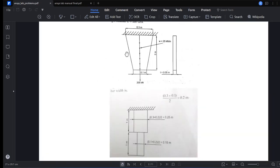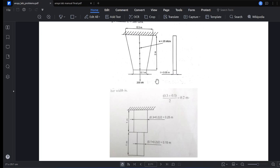The bar is also subjected to a uniform distributed load of 25 kilo-newton per meter. Since the total height is 2 meters, the mid-section is at 1 meter. At the larger side we have 0.3 meters. To find the average width at the 1-meter mid-section, we calculate (0.3 + 0.1) / 2 = 0.2 meters. So at the mid-section the average width is 0.2 meters.